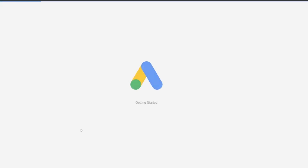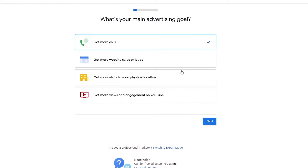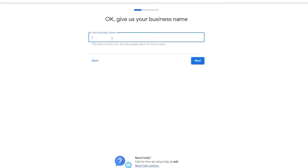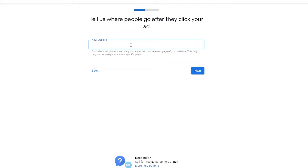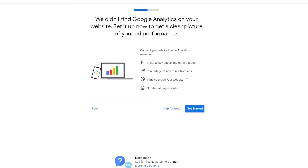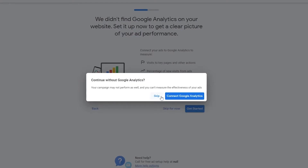First, I'm going to show you how people generally do it. Let's click on 'Start Now.' So let's say this is our campaign — we're going to go ahead and get more sales or leads to the website, then click on Next. Enter in our business name — anything like 'Foxy Fox' — click on Next, enter your website name, and click on Next again.